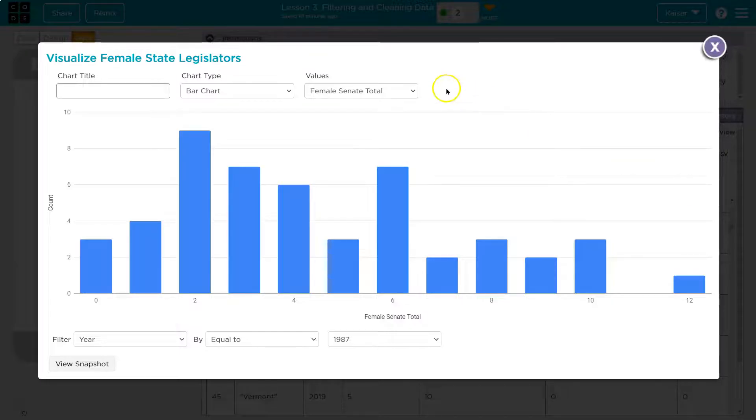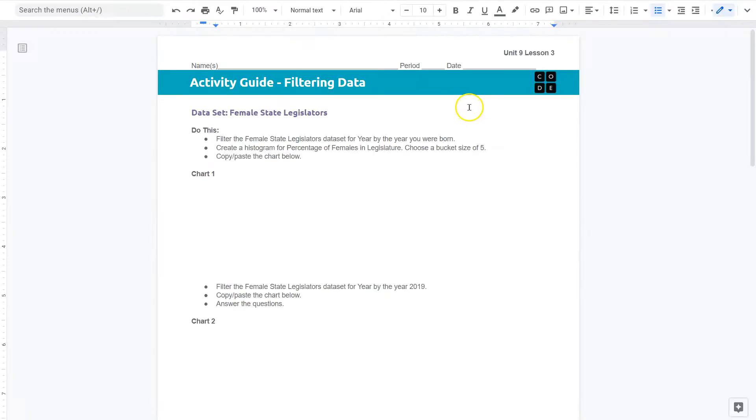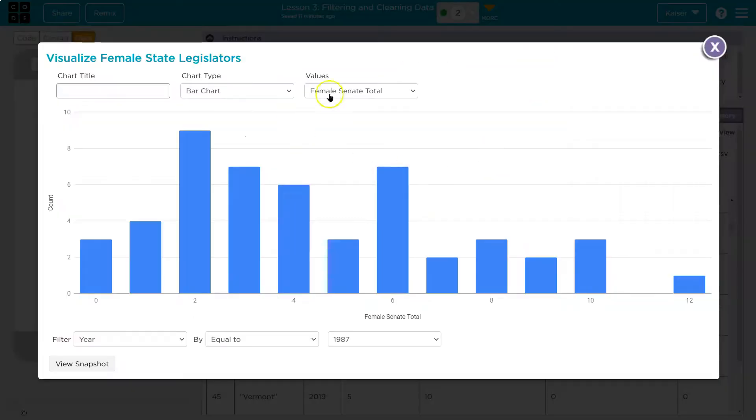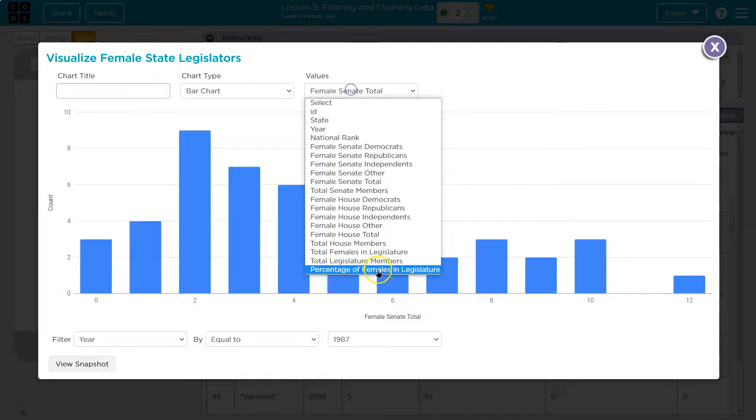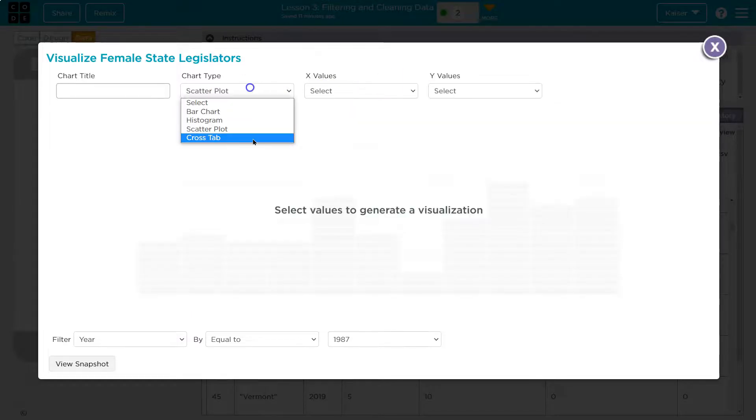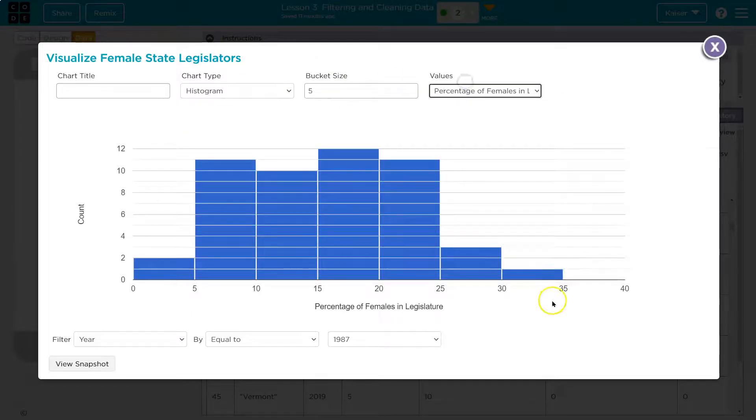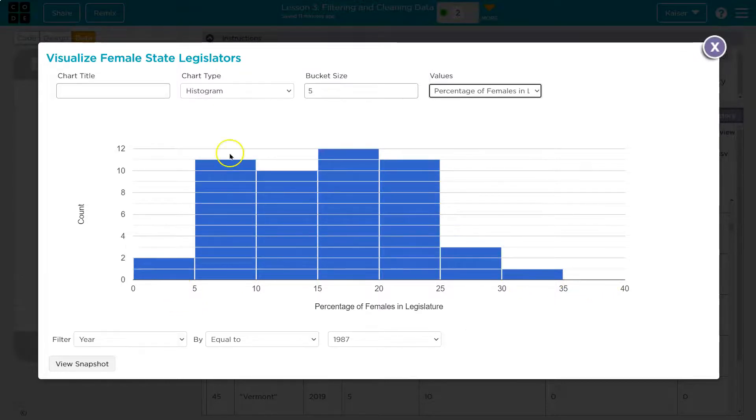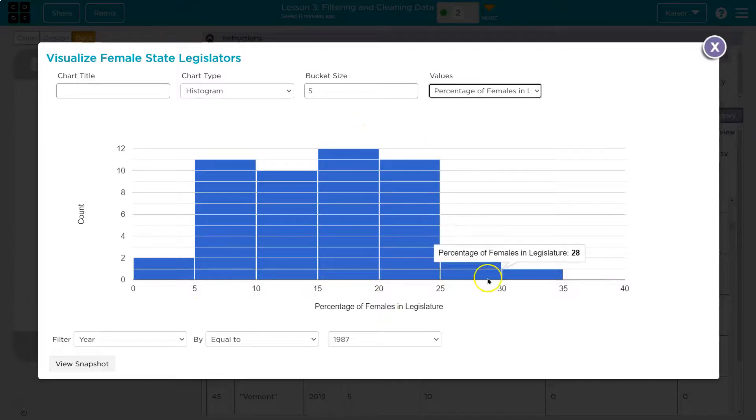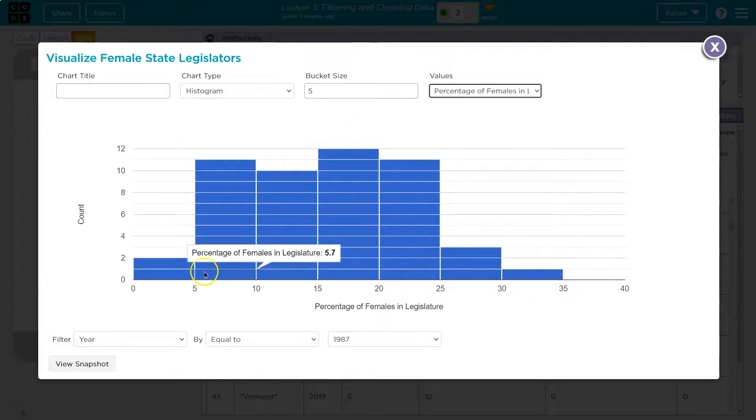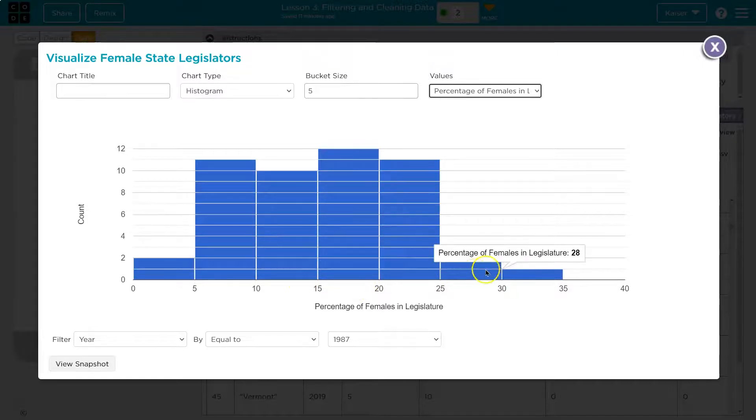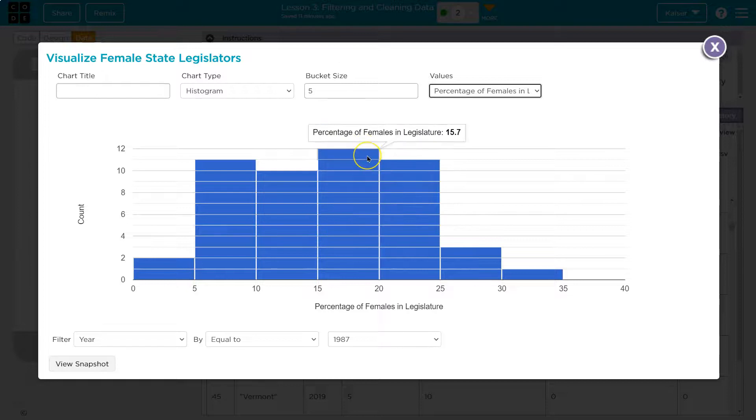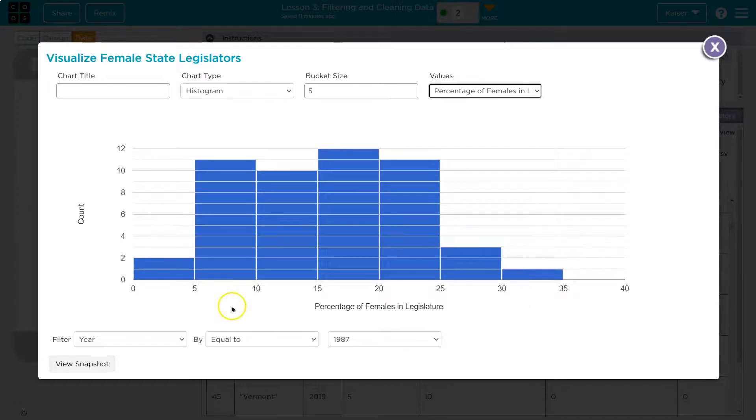Now let's keep in mind our... boom. All right. So we did that. Create a histogram of percentages of females in the legislator. Choose a bucket size of five. Copy and paste. And so with my filter, right, a histogram, keep in mind, we don't want any gaps. And it's going to show us how this is changing. So the percentage of the legislator, that was women, and how many women were actually represented by that. Cool.